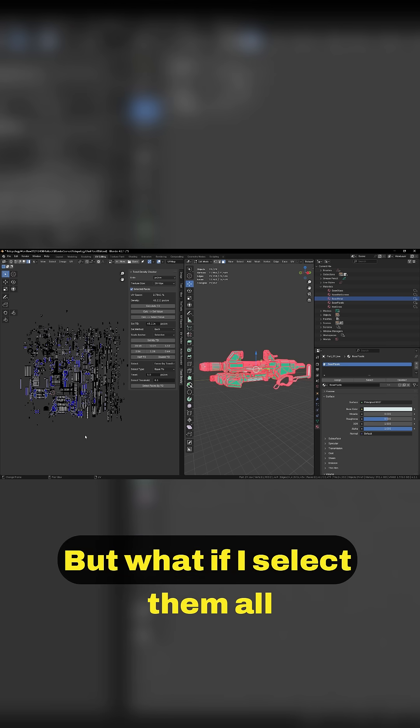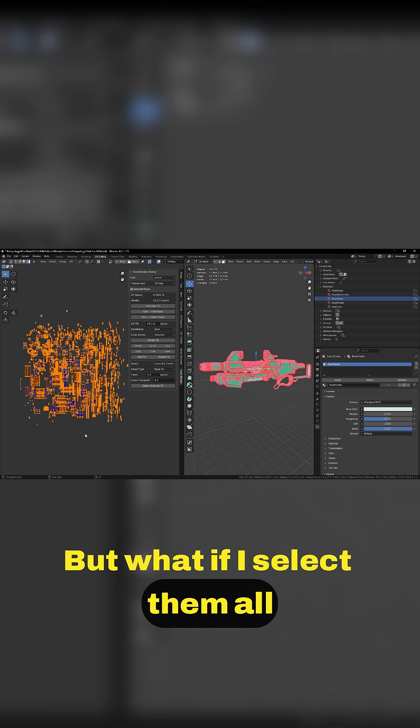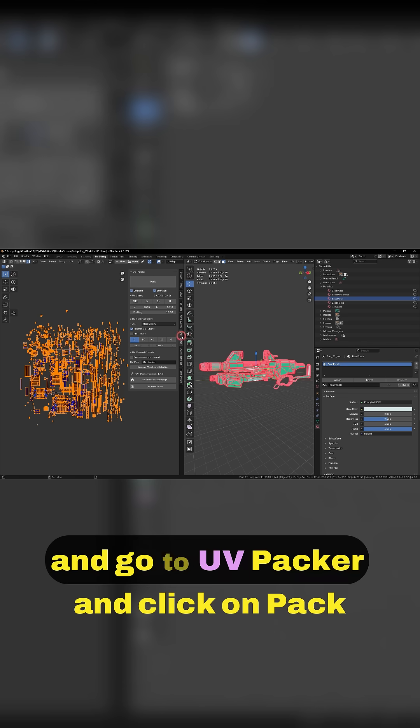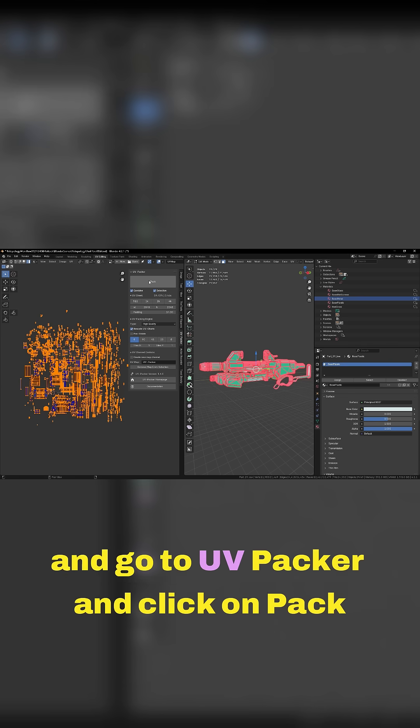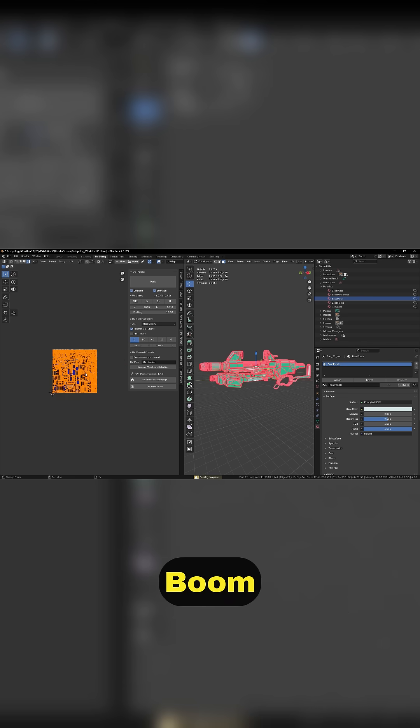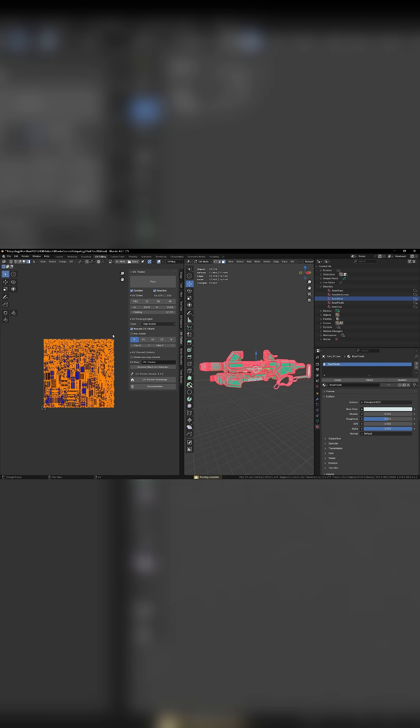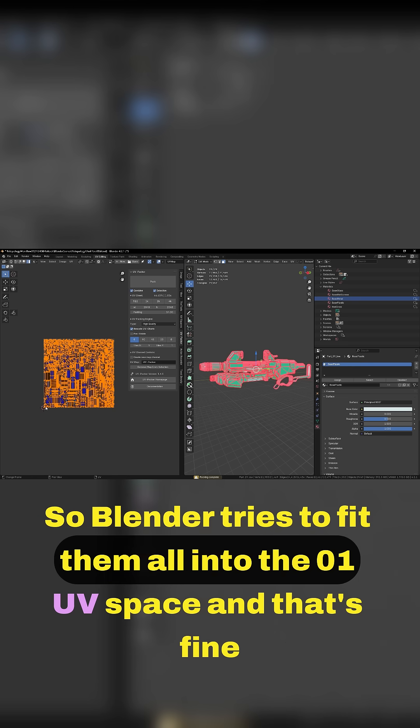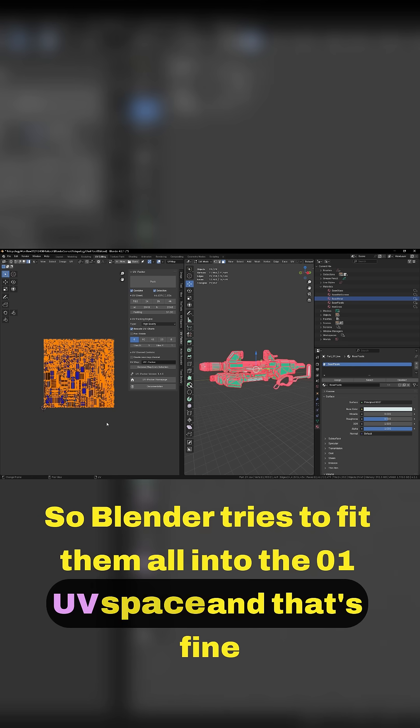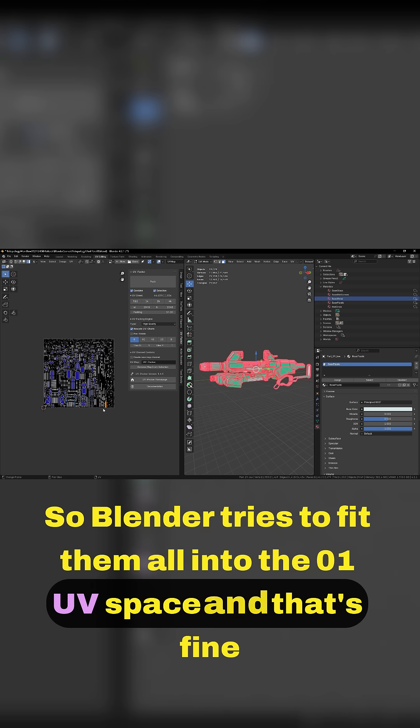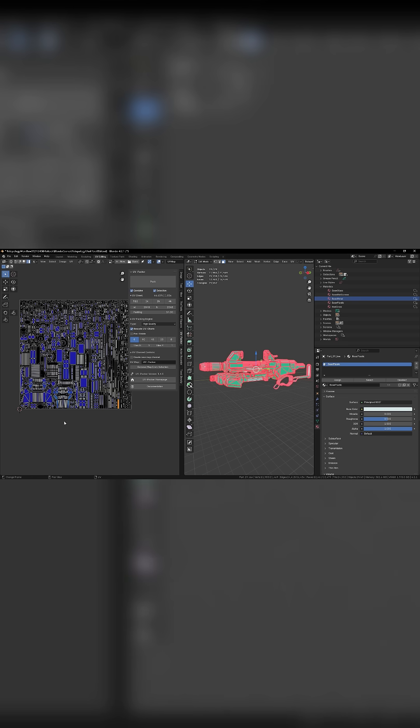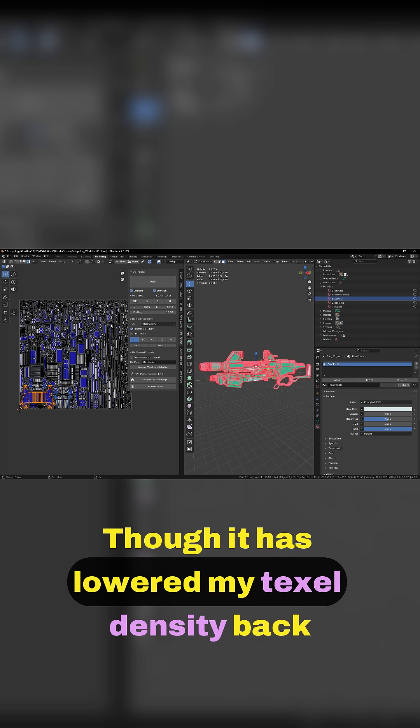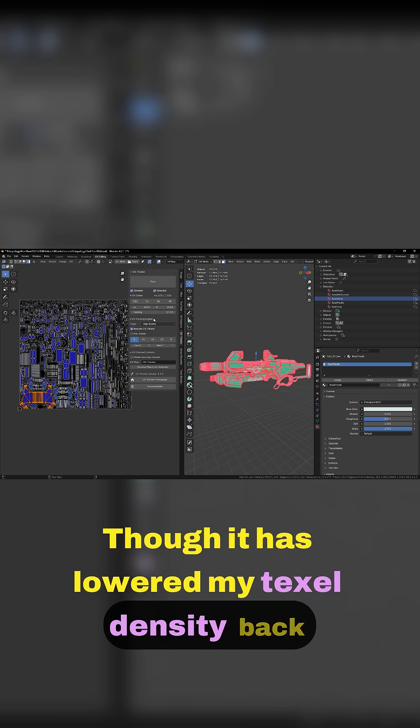But what if I select them all and go to UV Packer and click on Pack? Boom. So Blender tries to fit them all into the 0-1 UV space, and that's fine, though it has lowered my texel density back.